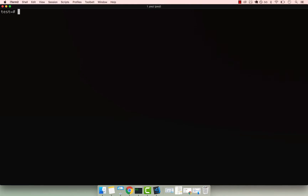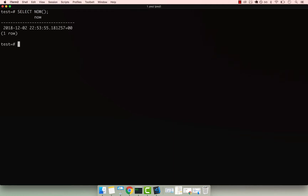Alright, so we've been working with dates so far, and I want to show you this function that allows us to extract specific values from a date. Go ahead and say SELECT and then NOW(), and let's say that you simply want to extract the actual year from this timestamp.